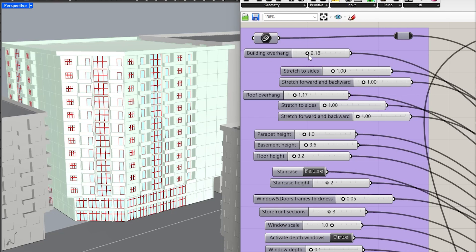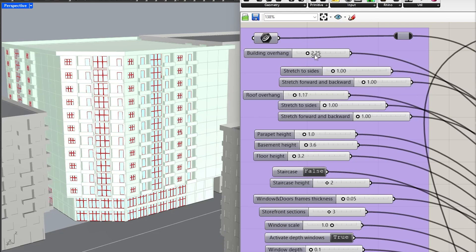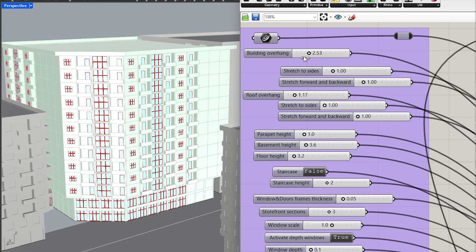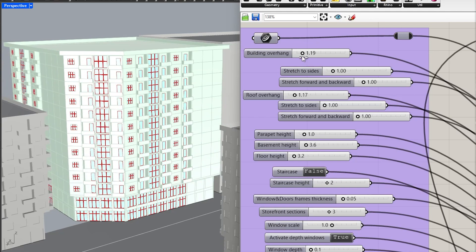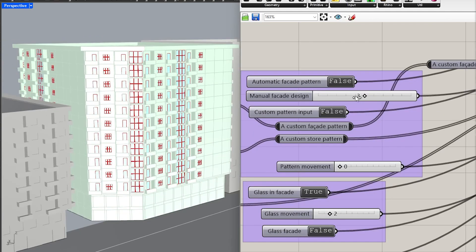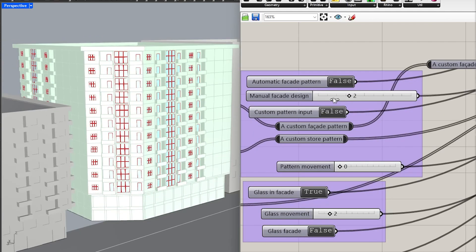The building's overhang and facade design can also be changed as desired, with several ready-made patterns available.